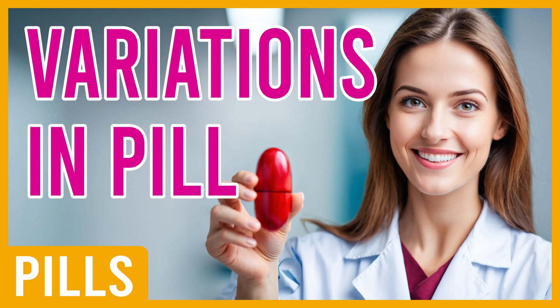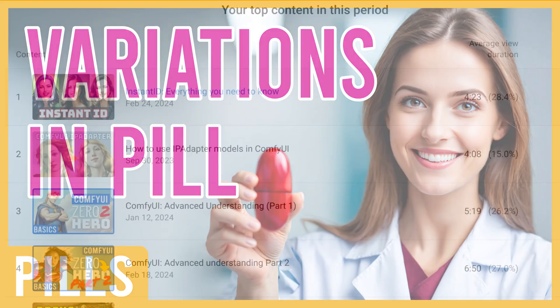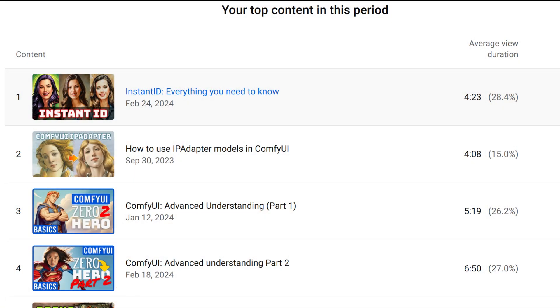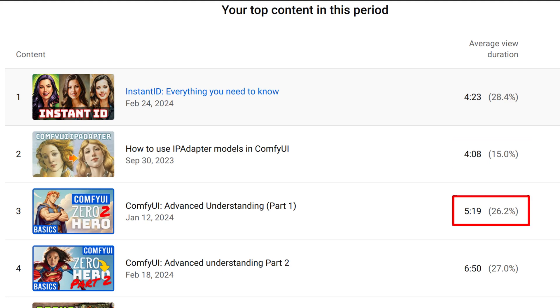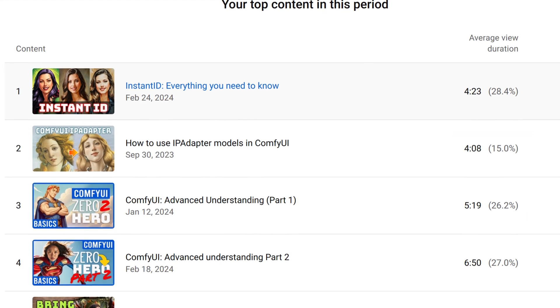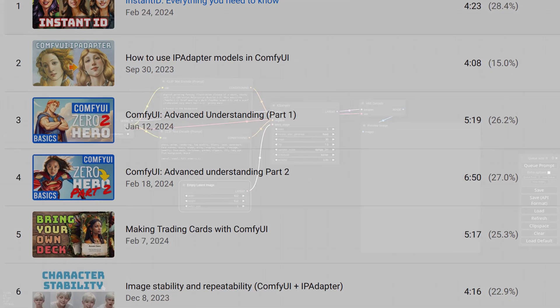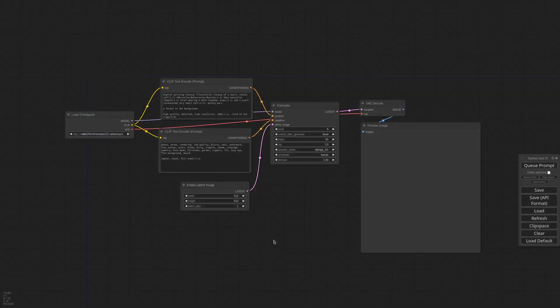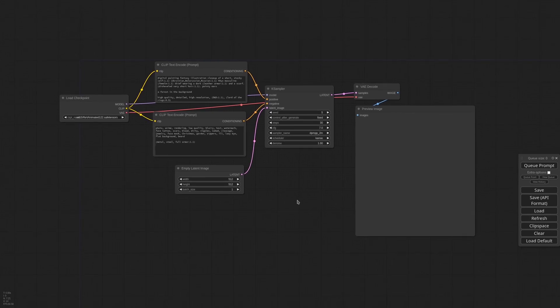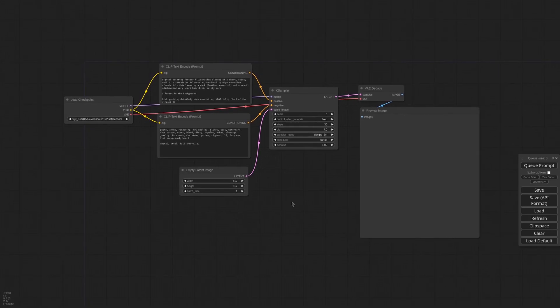Hello everyone, this is Matteo and today I'm going to try a new format. Since apparently you can't listen to my voice for more than 5 minutes, I thought maybe together with my more in-depth content I could offer some ComfyUI peels — basically a very concentrated video about just one concept or one node.